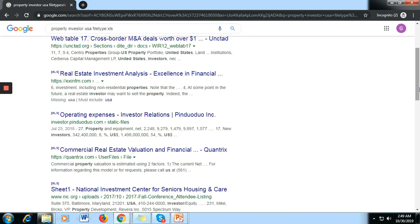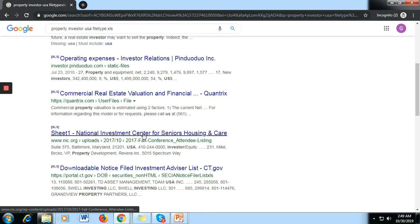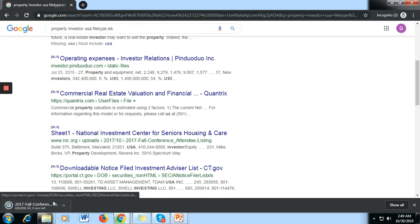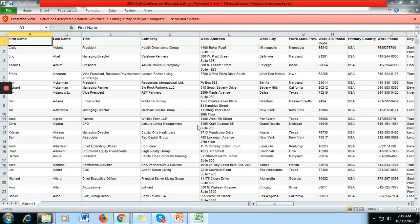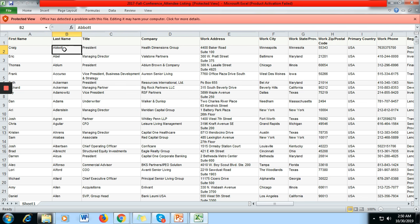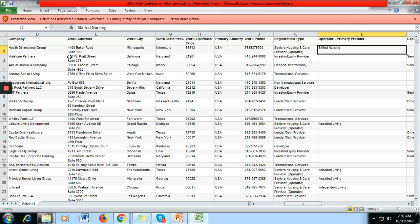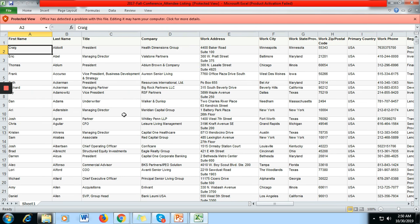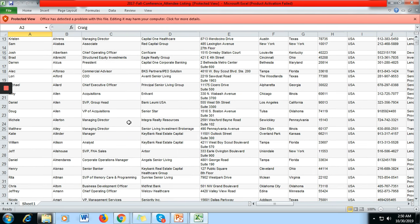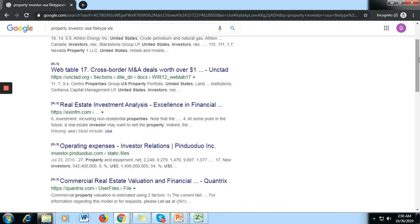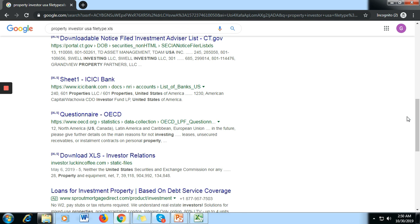Let's check this one — the National Investment Center for Senior Housing. This is the best leads file we've seen for property investors, because there's a first name, last name, title, company, work address, work city, primary country, zip code, work phone, and so on. Just pick the leads you want from here and keep browsing until you find what you're looking for.